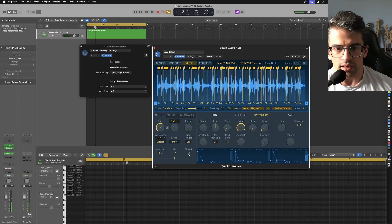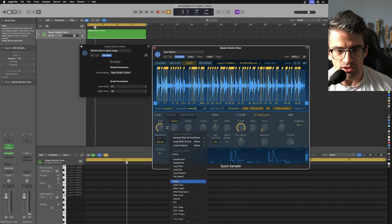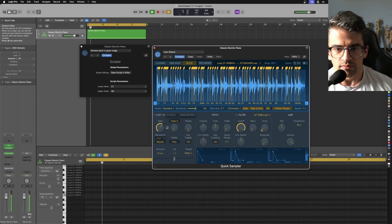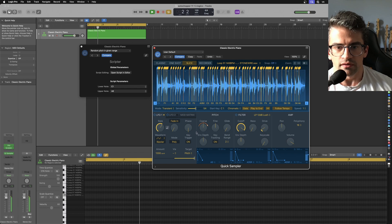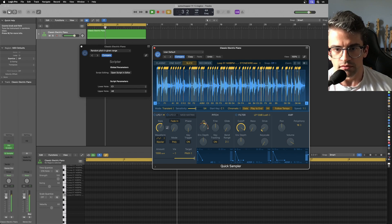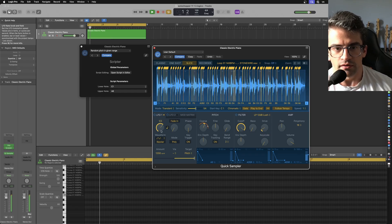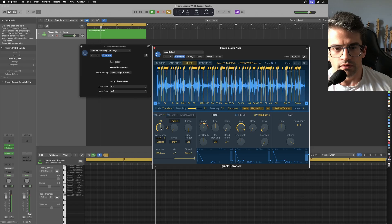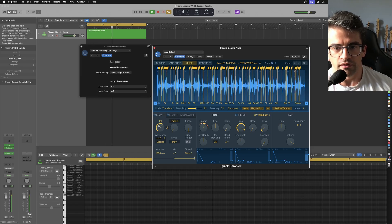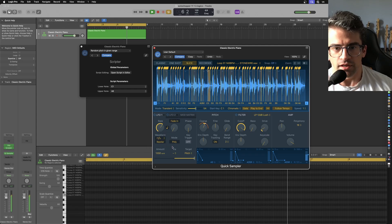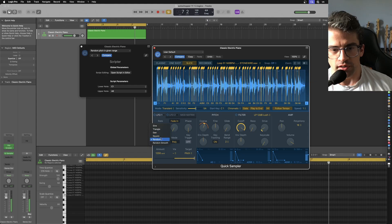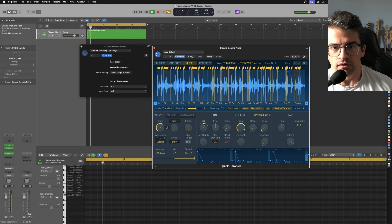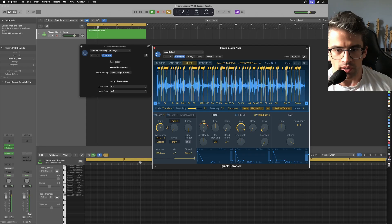Another thing I sometimes will do is use the LFOs to modulate the pitch. This is usually pretty fun. Let me just change the rate here. Turn the key trigger off. There we go. So now we're using a random stepped LFO. You can see how it's moving the pitch around here.